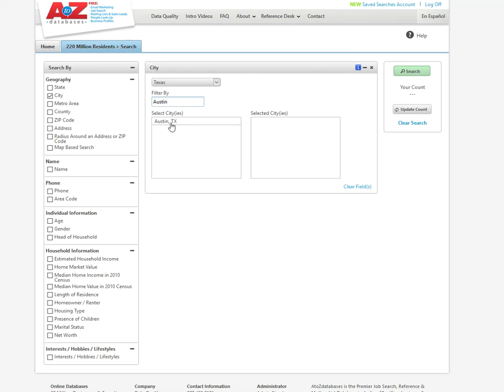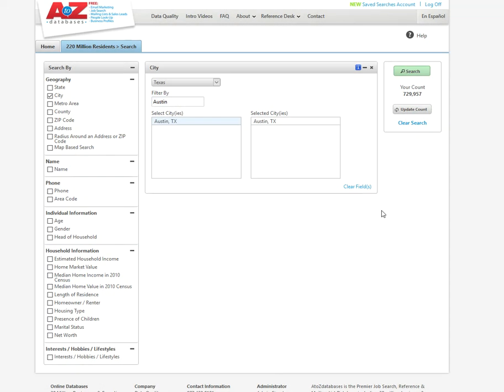Okay. And I just punch in Austin and here it is. So I'll select it and you'll know the city selected because it'll come up here in the selected cities box. All right. So I'll do update count. And this database has information on 729,000 residents in Austin.